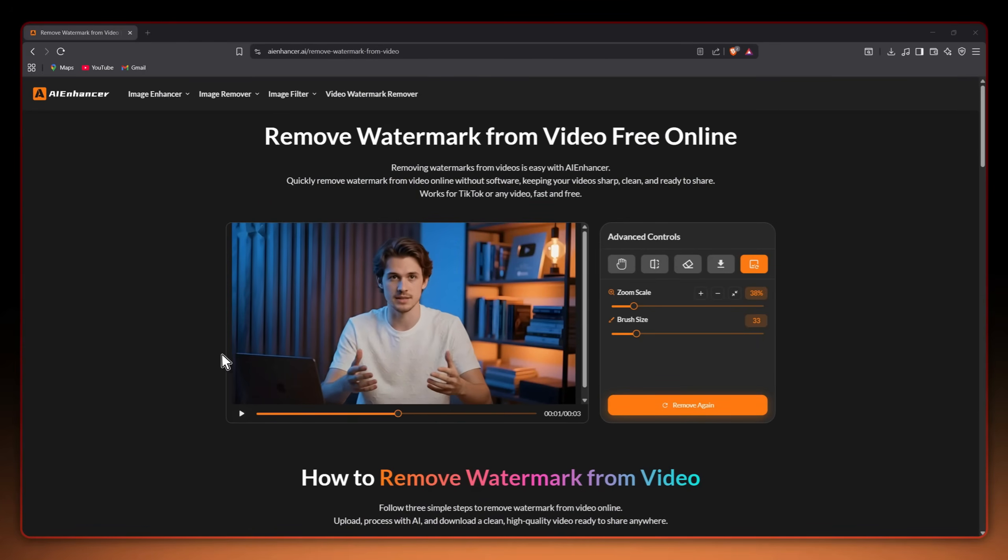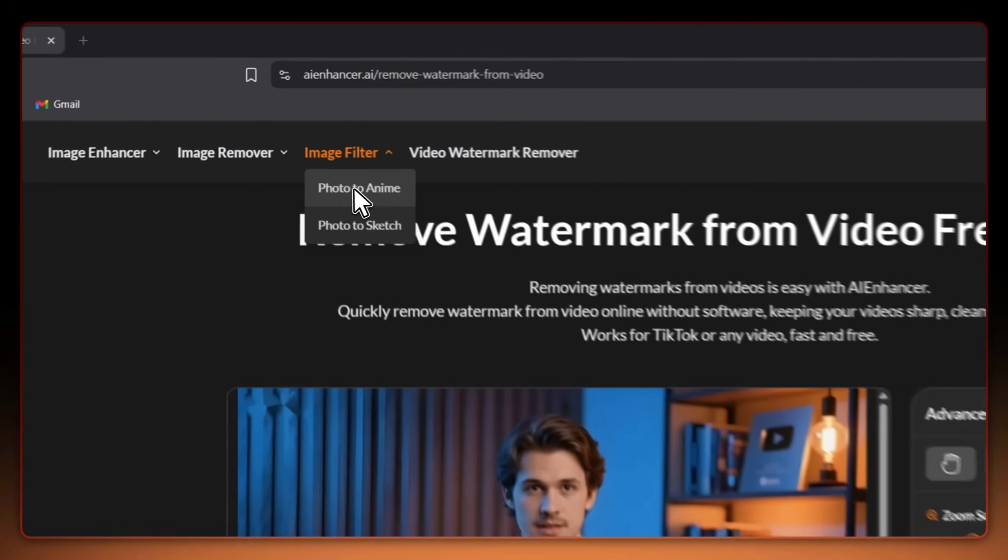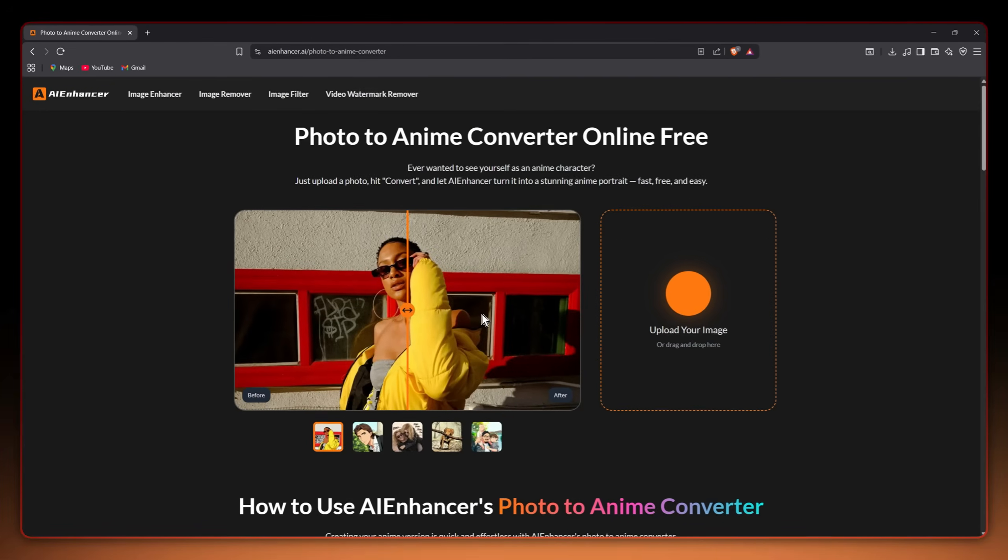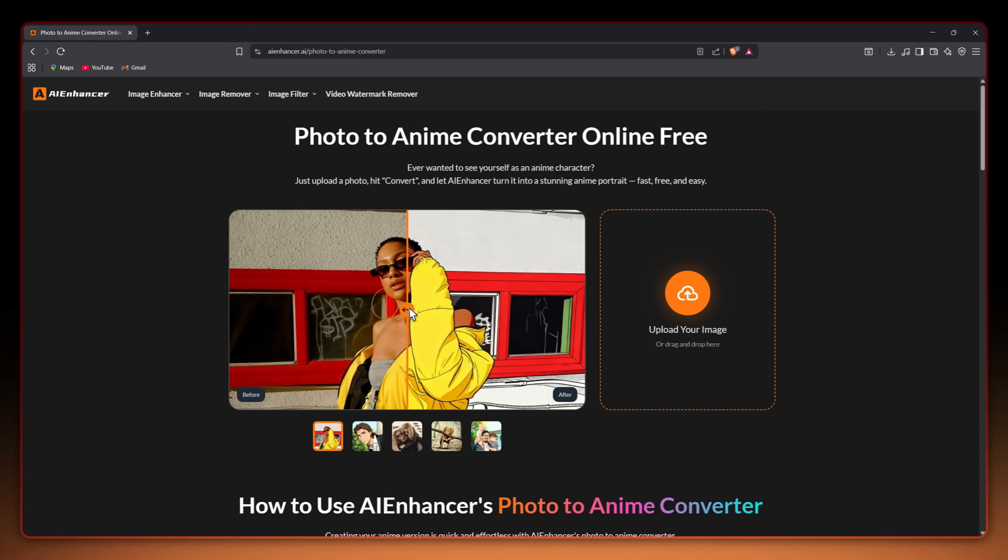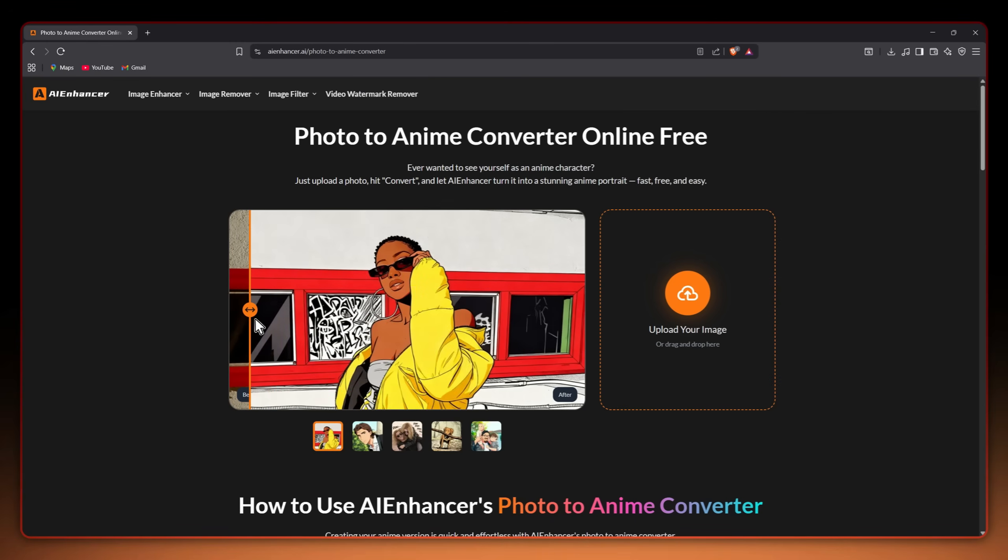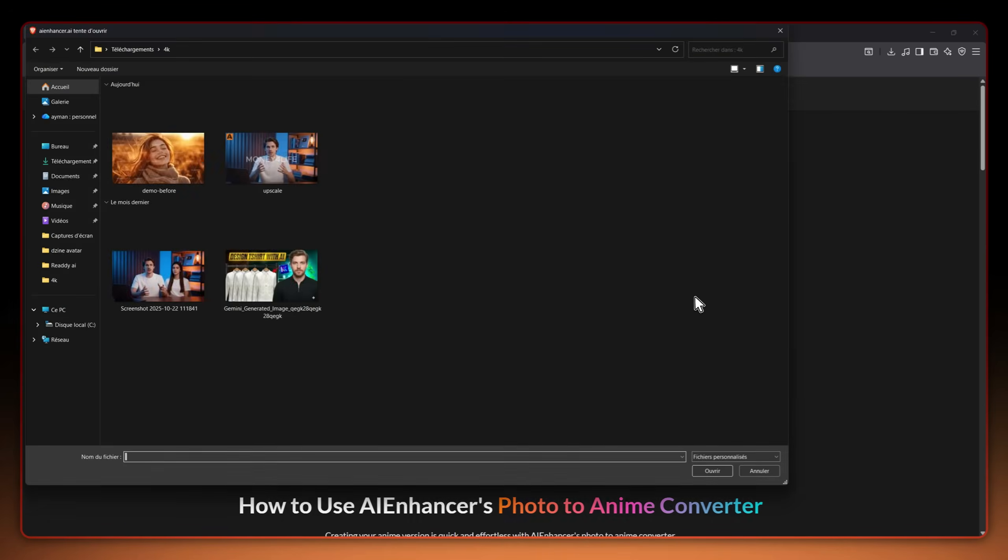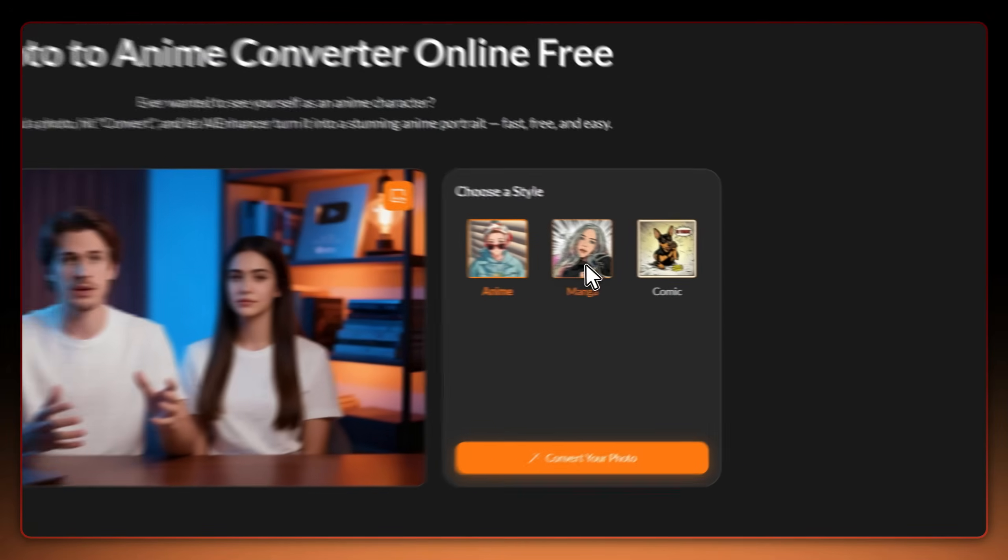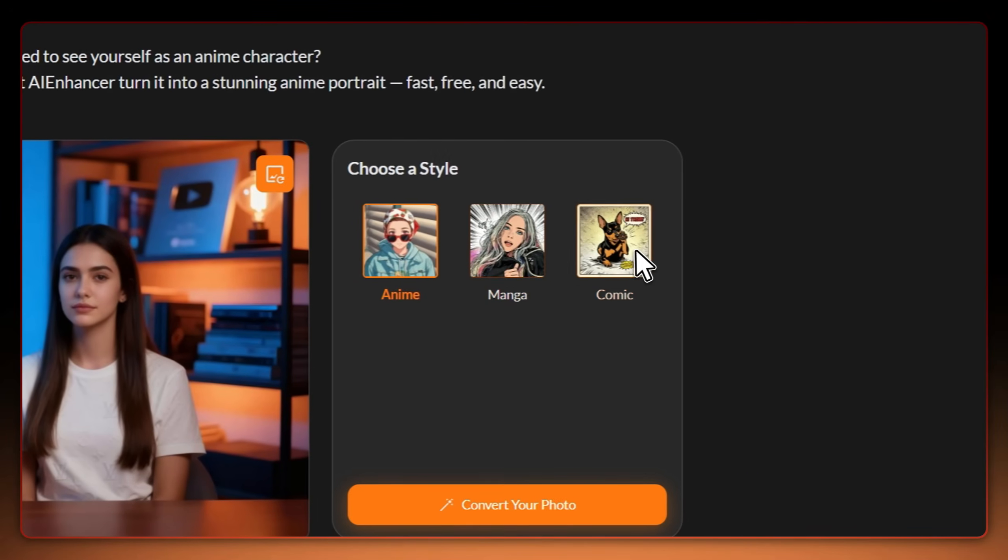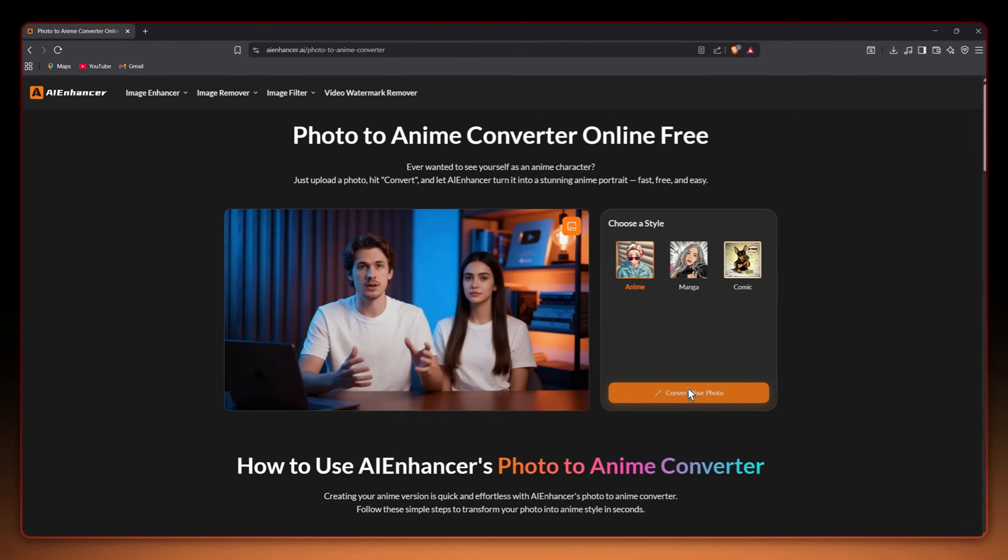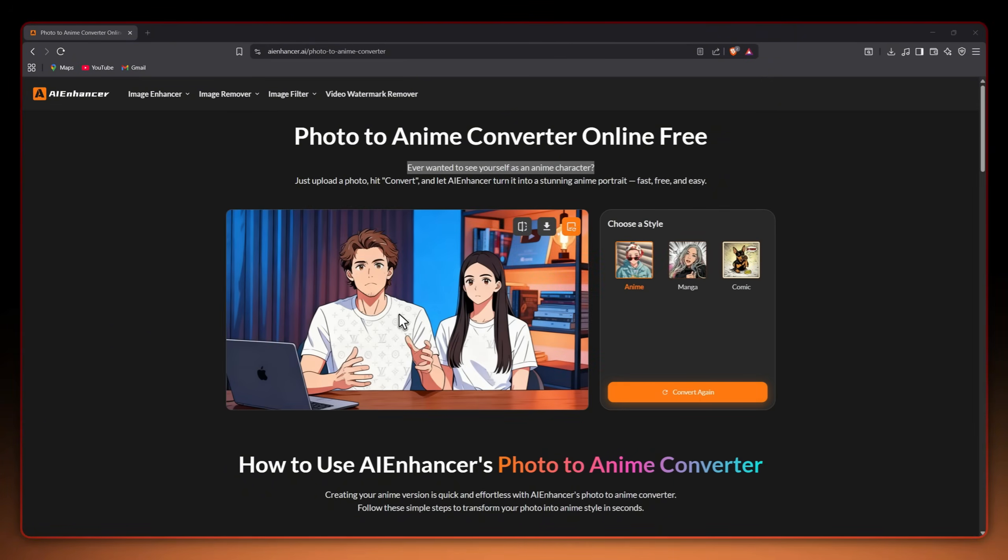Let's try another feature called photo to anime. How about we upload a photo of me and my colleague Maya and turn it into anime style? That's exactly what we'll do. So I'll upload the photo, choose the anime style from options like manga or comics, then click the convert your photo button and wait a few seconds. Wow. As you can see I've always dreamed of seeing myself as an anime character.